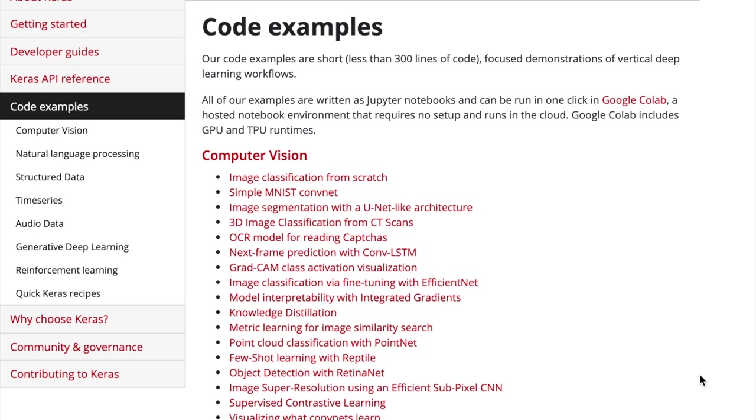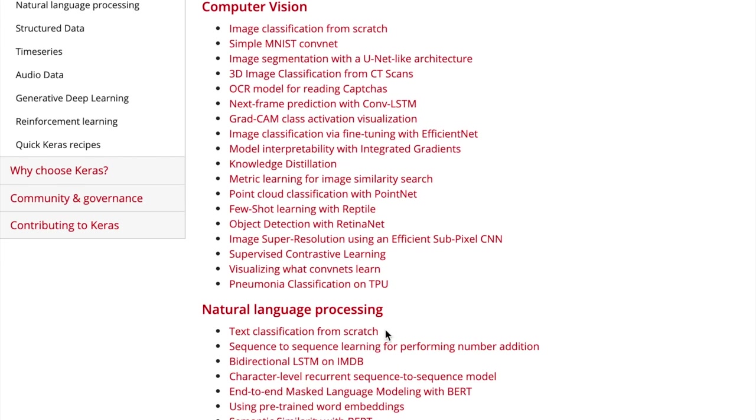Welcome to the Henry AI Labs walkthrough of Keras code examples. Keras has provided 56 code examples implementing popular ideas in deep learning. This ranges from the basics such as simple MNIST and IMDB text classification all the way to cutting-edge research ideas